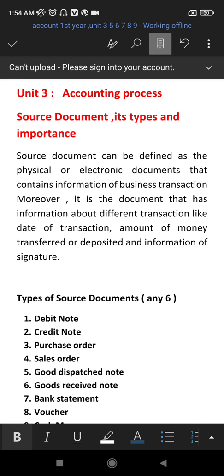Hello guys, welcome back to my channel. In today's video, I am going to talk about financial accounting in the first year — lessons 3, 5, 6, 7, 8, and 9. In this first lesson, I will cover this one video. Let's start the video.